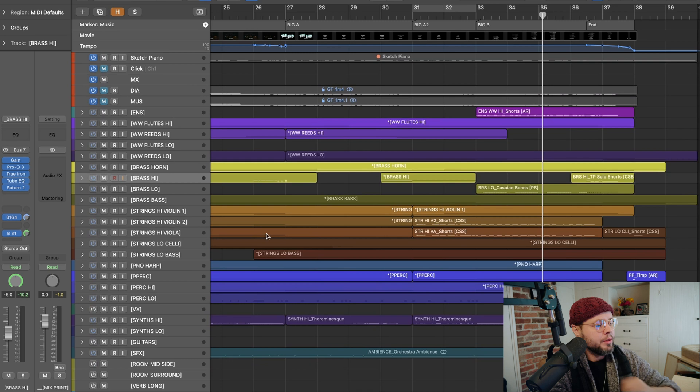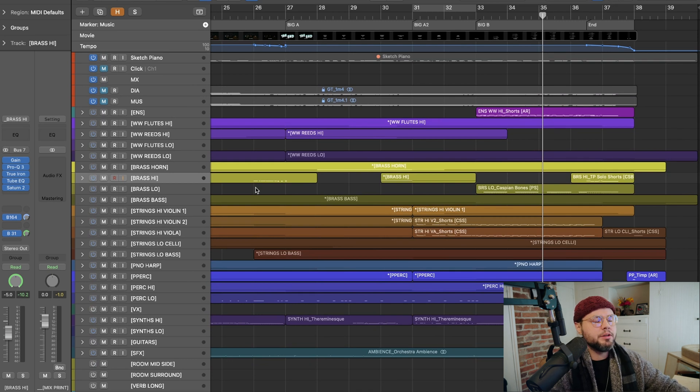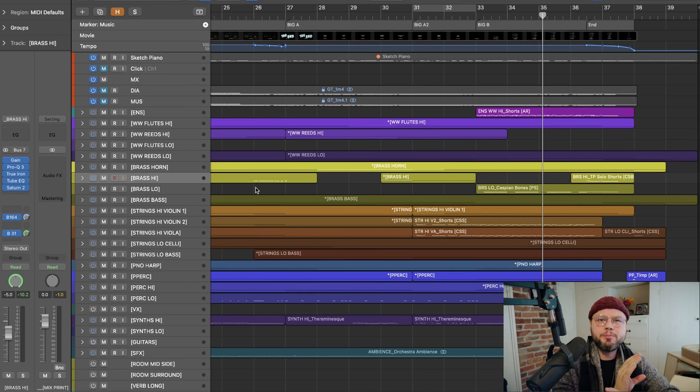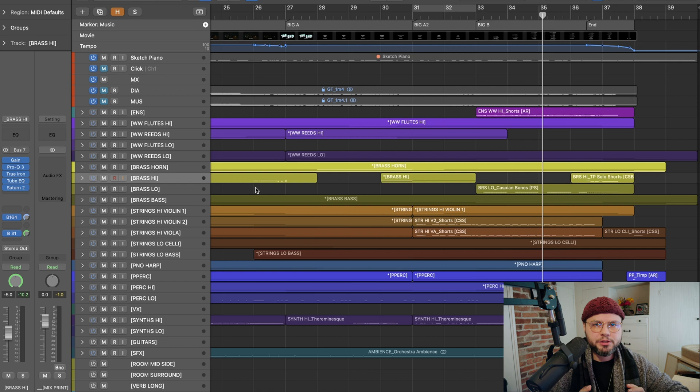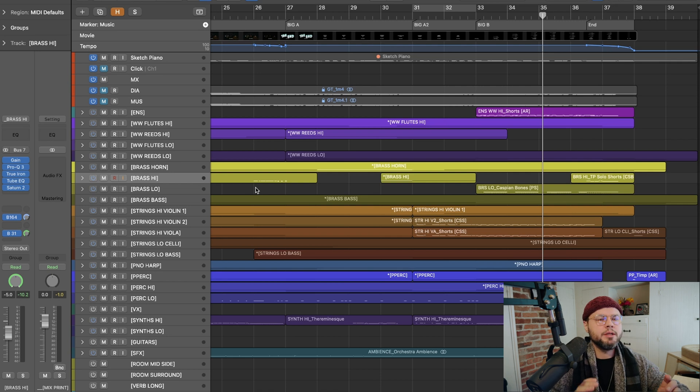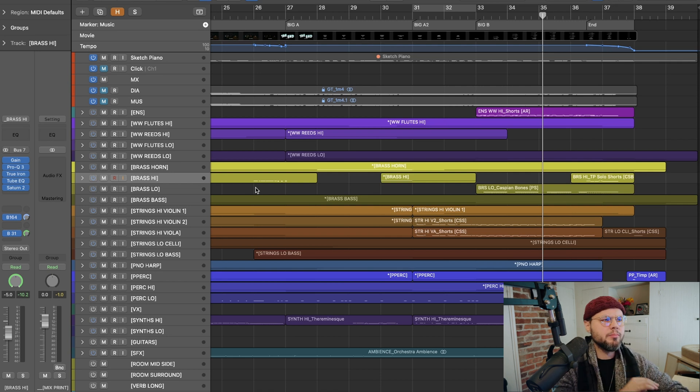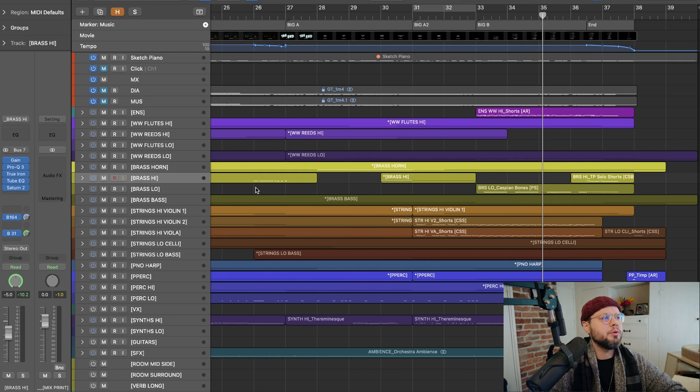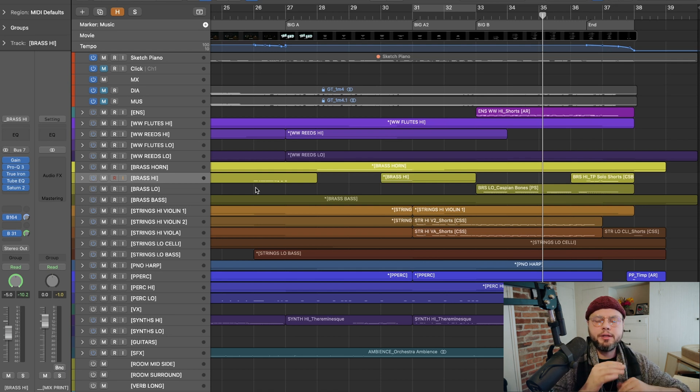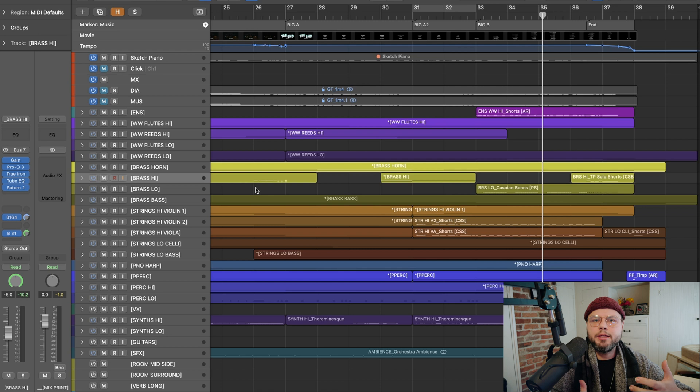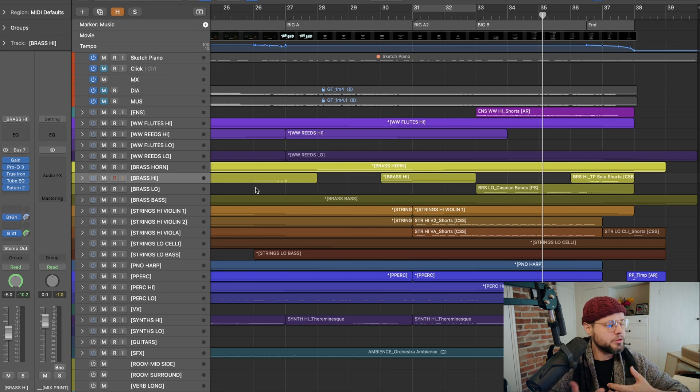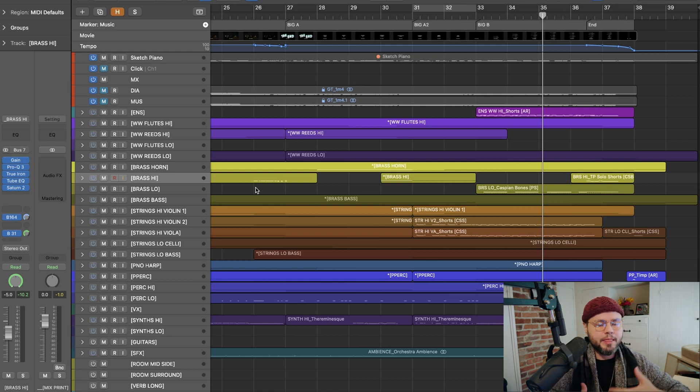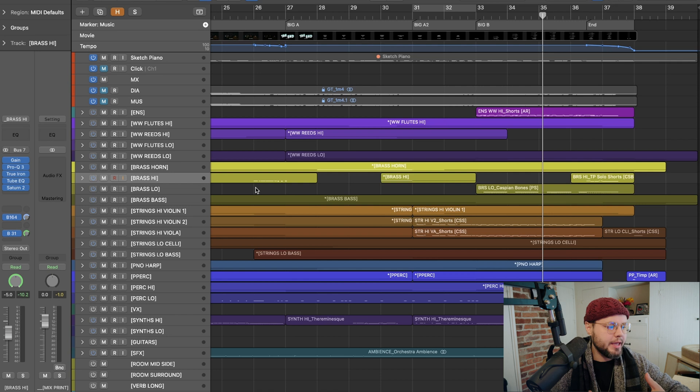But the thing that I really want you to pay attention to on this is what's going on over here. Now, in Logic, you can't have your track windows be different than your mixer windows, so you can't set up stems like you might in other DAWs. In Logic, what you see in your track window is going to be the way that your stems are printed. So how do I do this? First, I worry about naming.